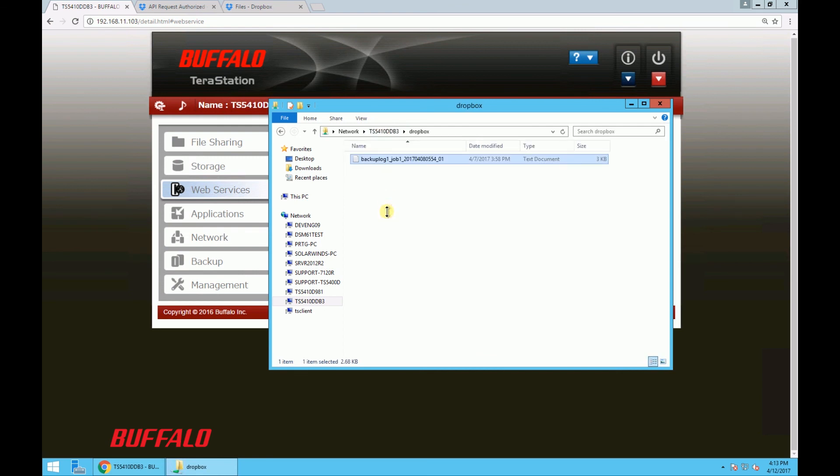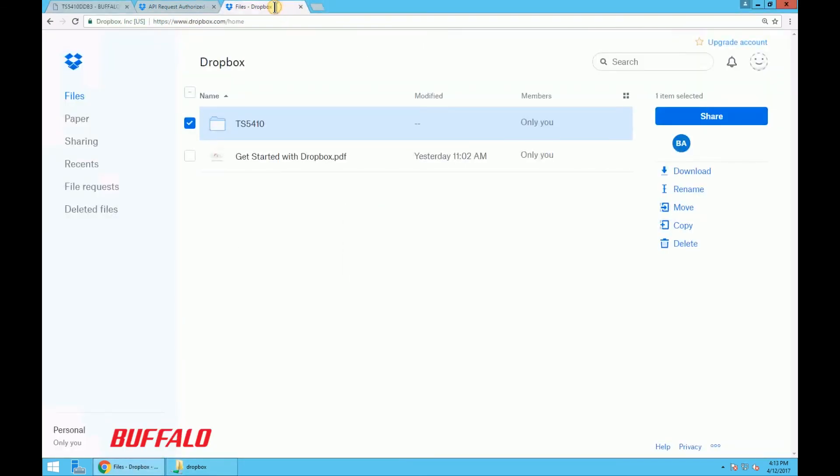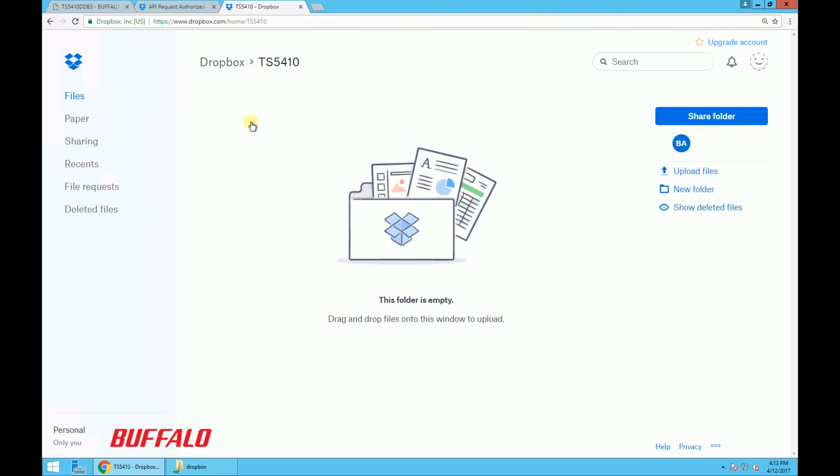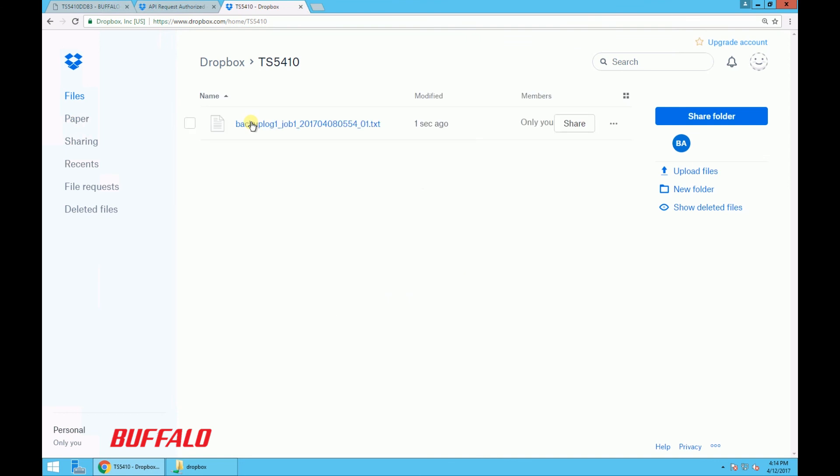So now let's go to our Dropbox account to check our sync folder that we labeled TS5410. So after refreshing the page, we can see that our file has been synced over to our Dropbox folder. And now we have set up Dropbox integration to our TeraStation.